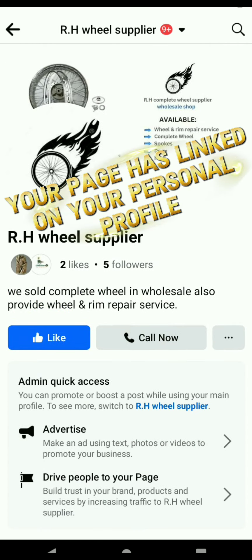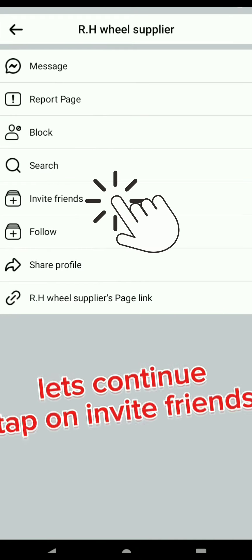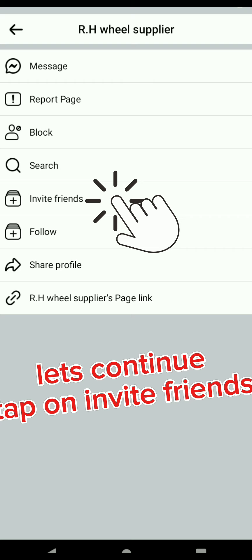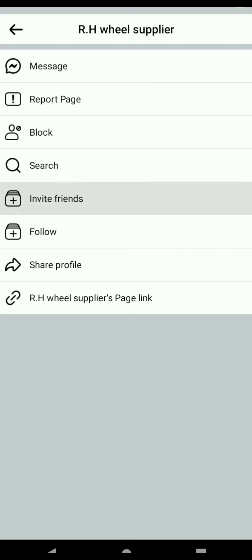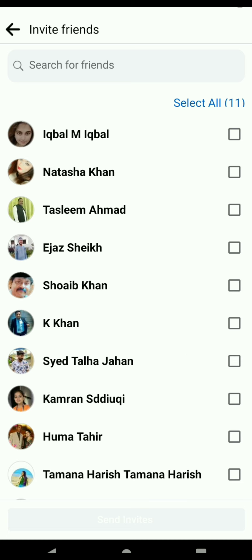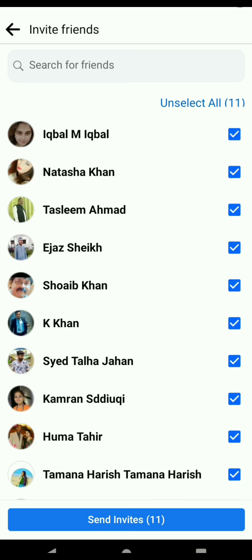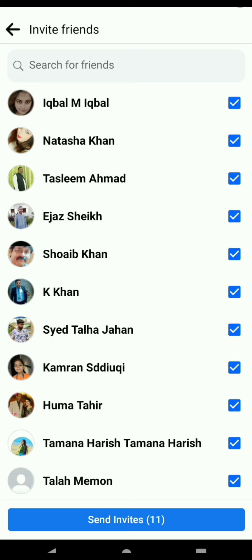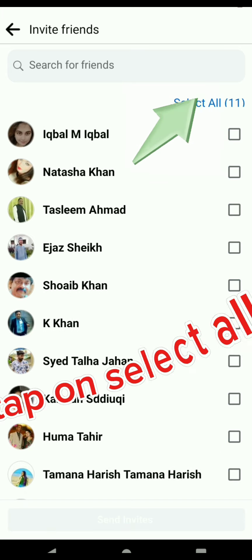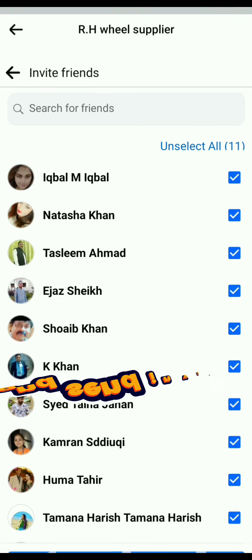Your page has a link. Tap on your personal profile. Tap on invite friends. Send invitation to all friends. Tap on select all and send invites.